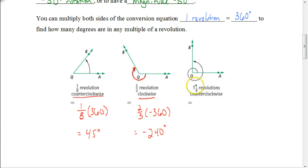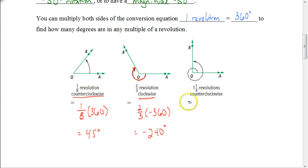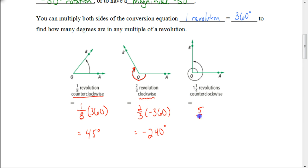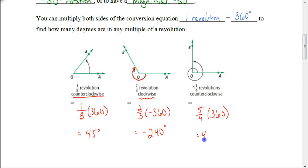Lastly, this one is one-and-one-fourth revolutions. I can take one-and-one-fourth and multiply by 360, or convert to an improper fraction — five-fourths times 360. In either case, we get a total of 450 degrees, representing a 450-degree rotation.